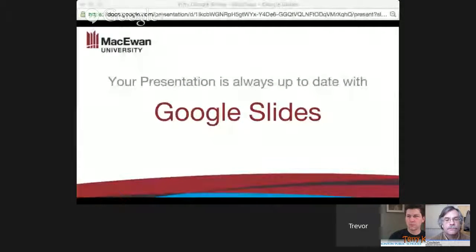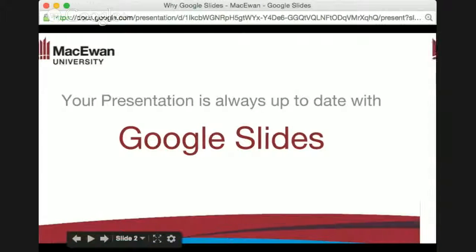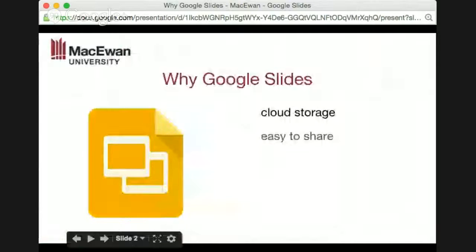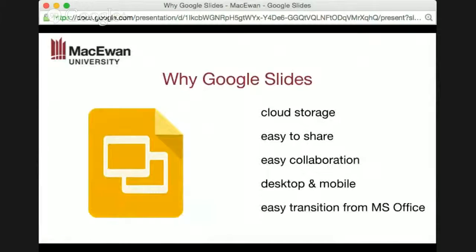With Google Slides, your presentation is always up to date. Google Slides is stored in the cloud, so there are no files that actually get shifted from one location to another. When you update it, you update that one file in the cloud. You don't have to update your local file like PowerPoint and then send an email to someone to make sure they can get access to it. It's easy to share the Google Slide itself, whether it's for collaboration or just for people to view it.